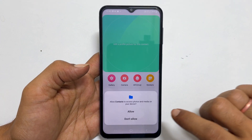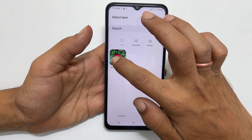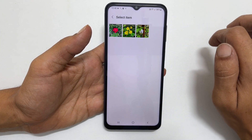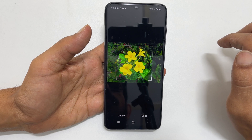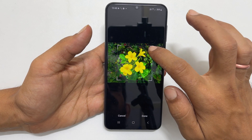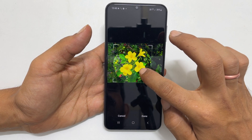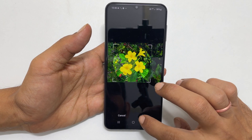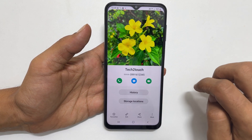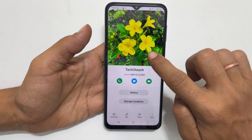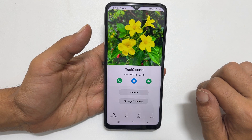If prompted, allow permission to go to the next step. Select the image you want to set for the contact. You can adjust the size or move to the photo portion you wish to add to the contact. Once done, tap done, and then save. As you can see, the image is set as a contact photo.